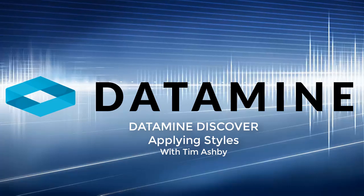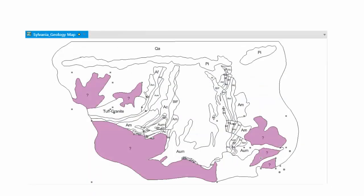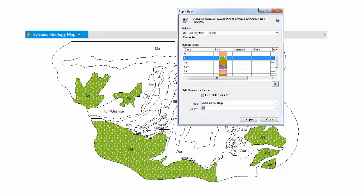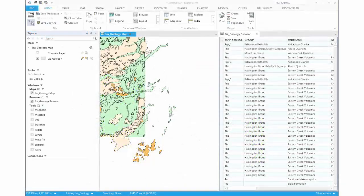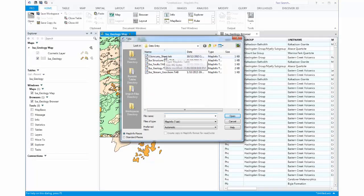The second part of this tutorial will demonstrate how to create new map objects and attribute the objects with the correct pattern fill and text attribute. For this example we need to open up a base layer which we can digitise from. In this instance it's the Cloncurry geological map sheet.